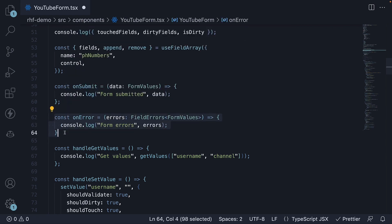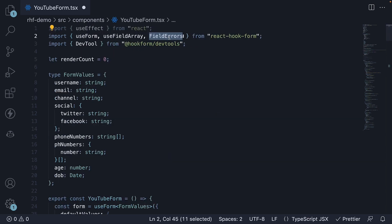This function will be called when form submission fails due to errors. Please make sure to import fieldErrors from React hook form at the top.